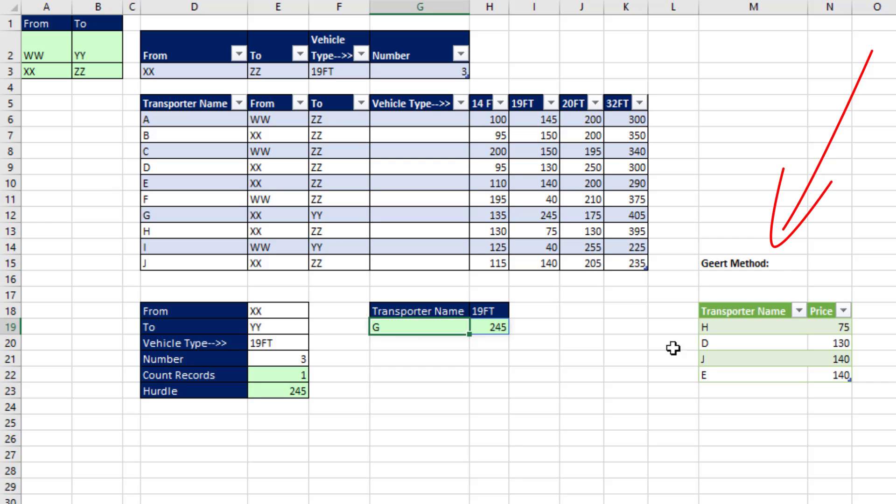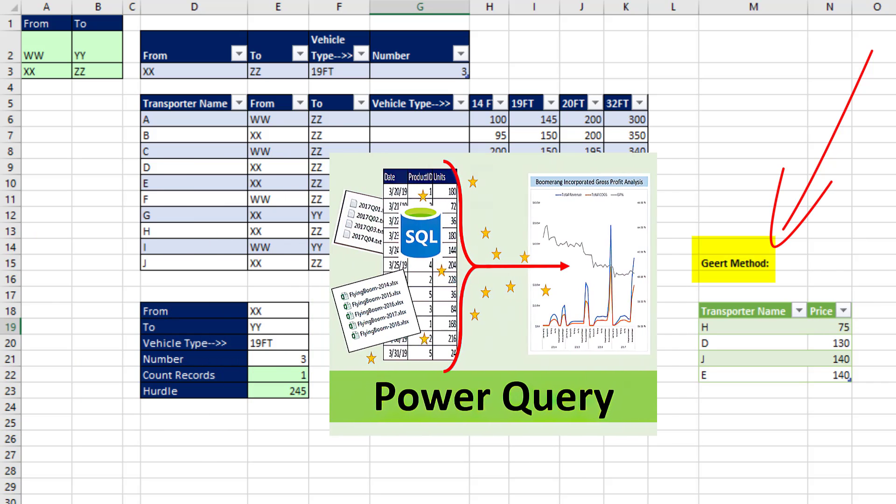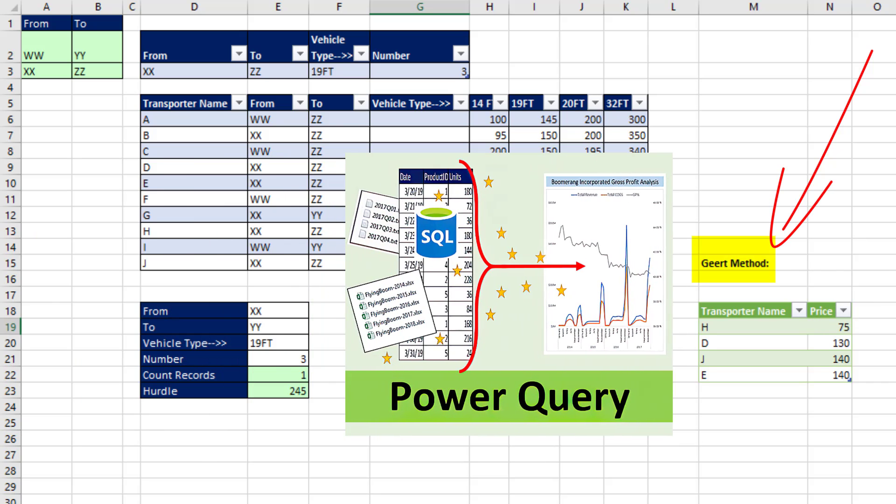But wait a second. Our teammate Gert said Power Query is too easy and elegant not to consider.